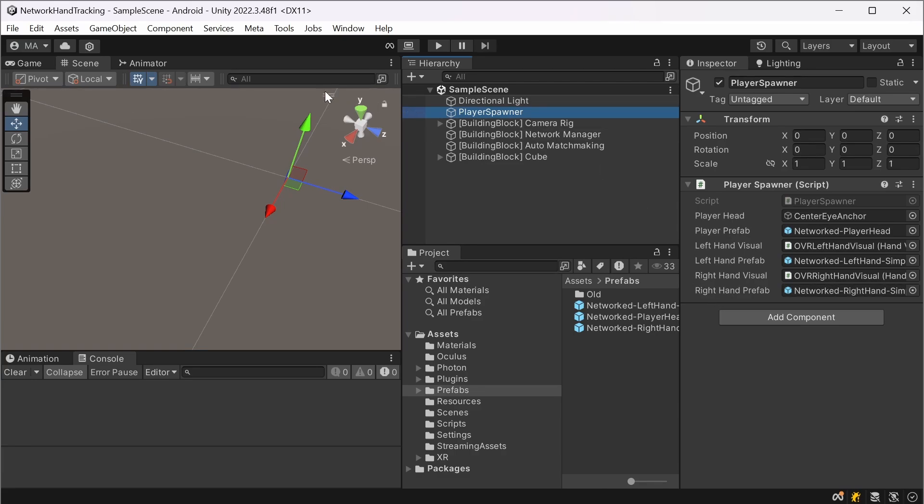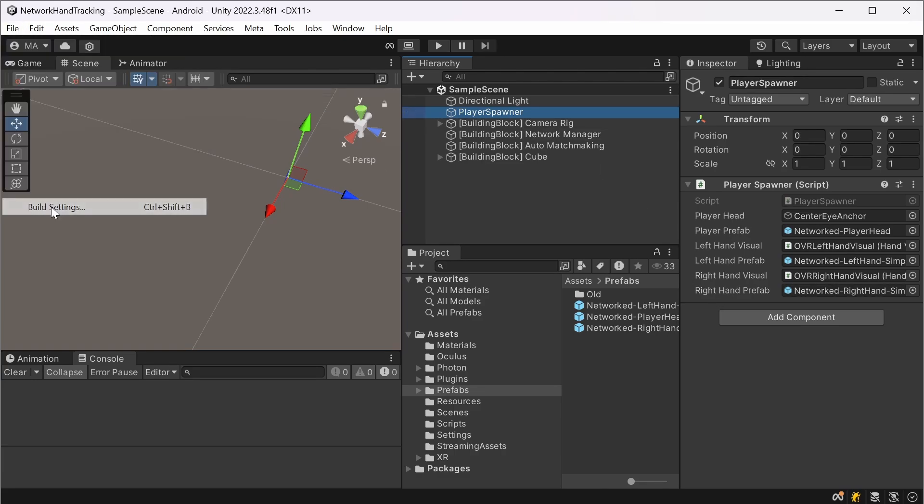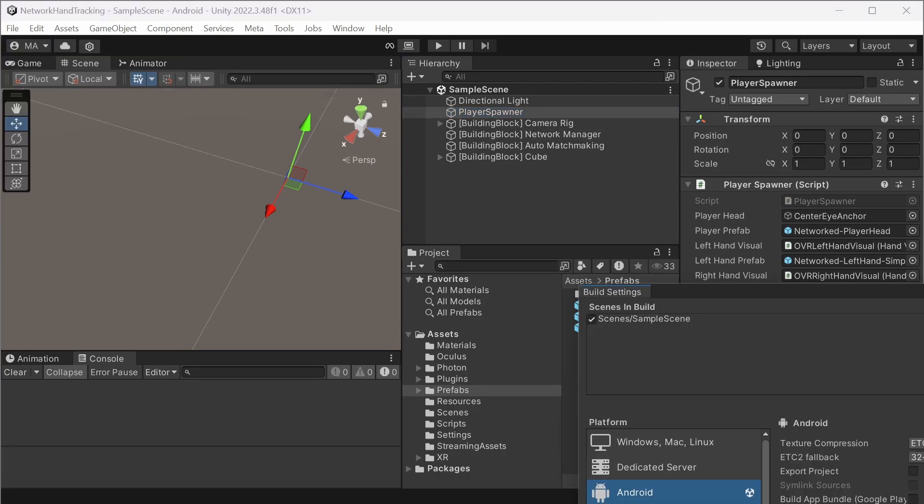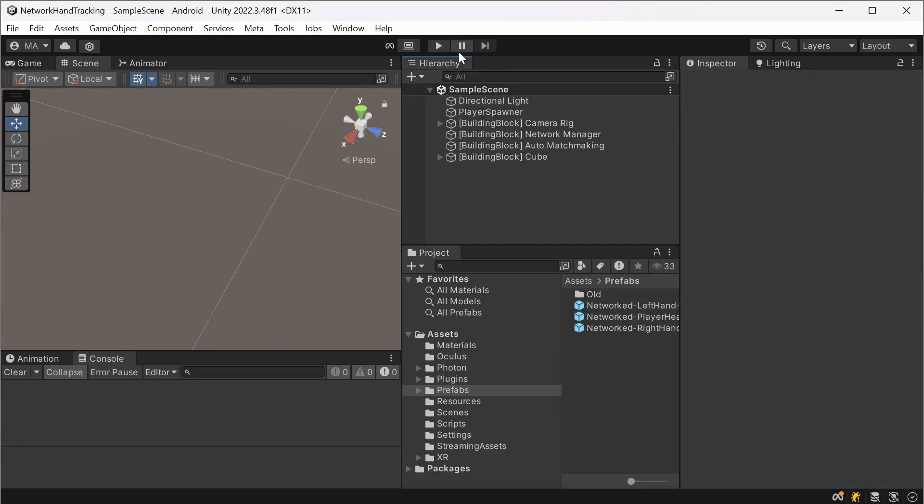And after that you can deploy it to your headset. On the file, build settings, select your quest here, build and run, select your scene here. And it doesn't matter where I started. You can just start it in the editor beforehand or on my quest.